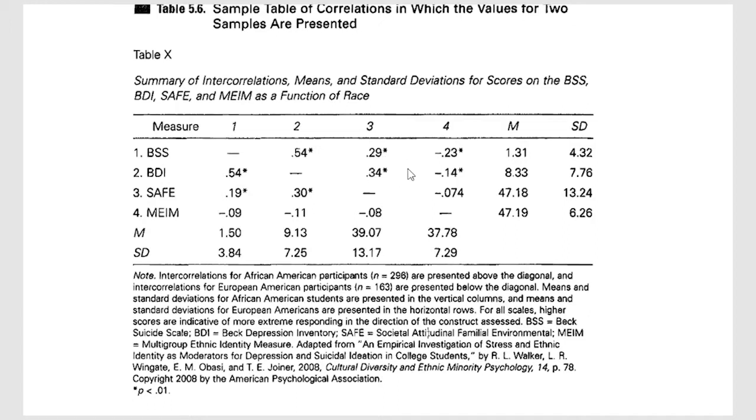You'll see it for some of the other ones, the correlations are a little different, particularly for variable four here, the multi-group ethnic identity measure.